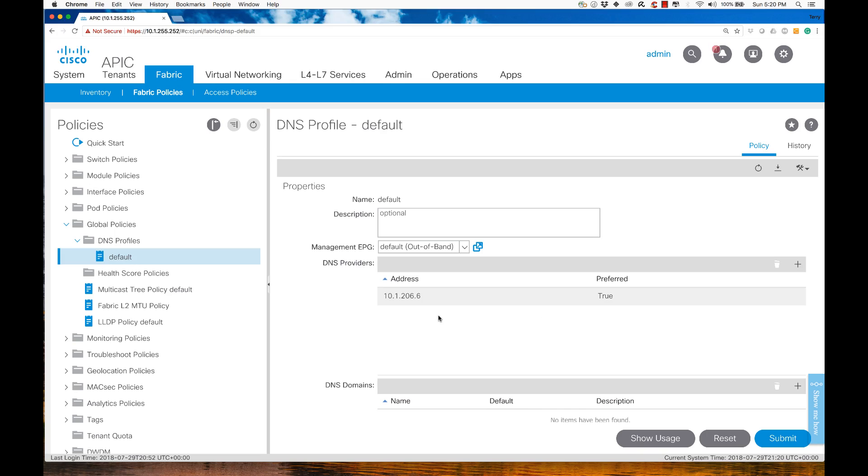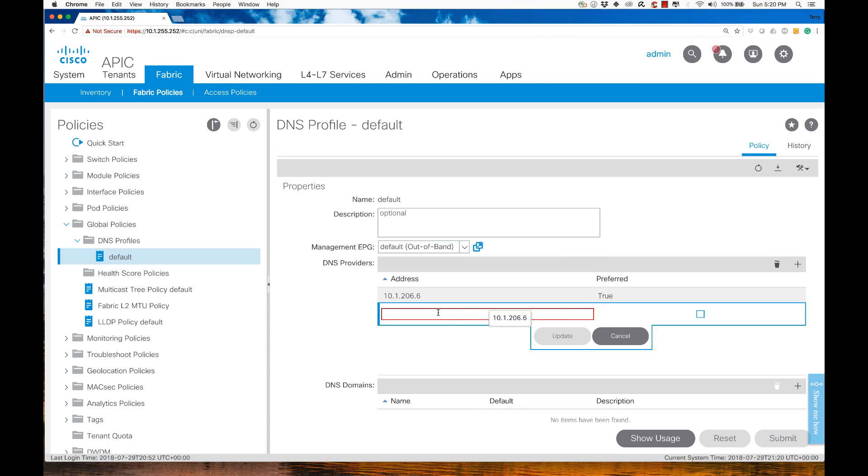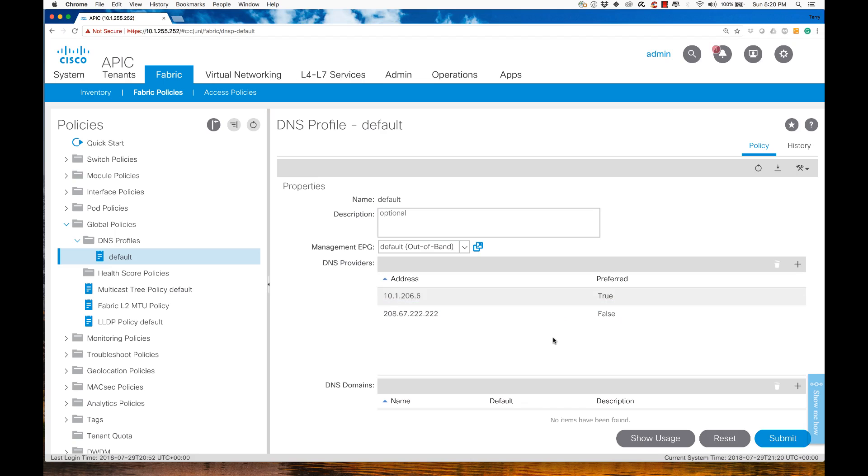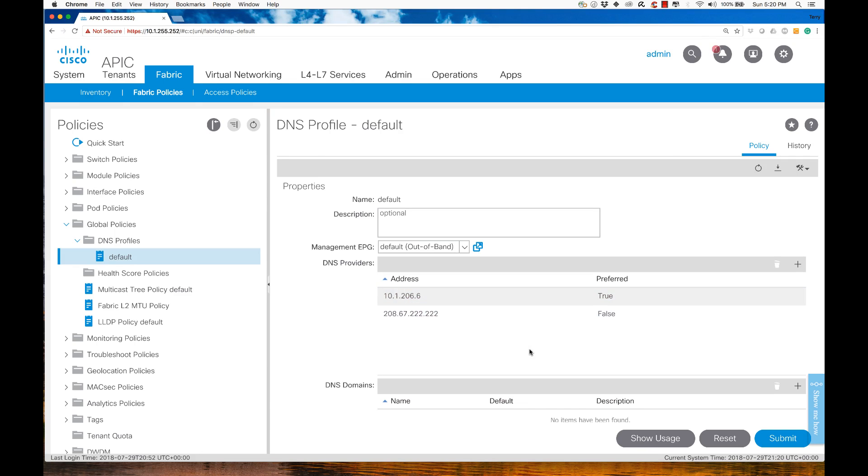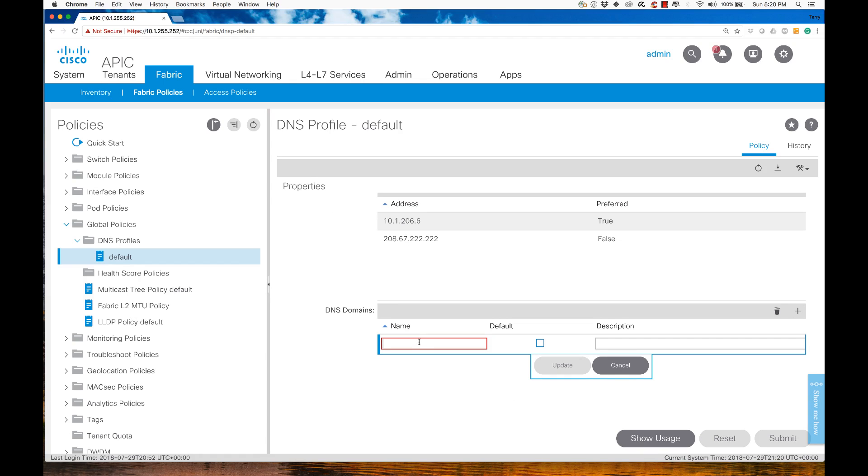Then I'm going to add a second one. I'll use 208.67.222.222, which is OpenDNS, and I'm not going to make it my preferred method. I'll try the first one, and if anything fails, then I'll go out to this connection. Then I'll dictate the DNS domain that I want to be working for, and that's going to be Micronics.local. When I do the configuration, I want to make this my default domain name.